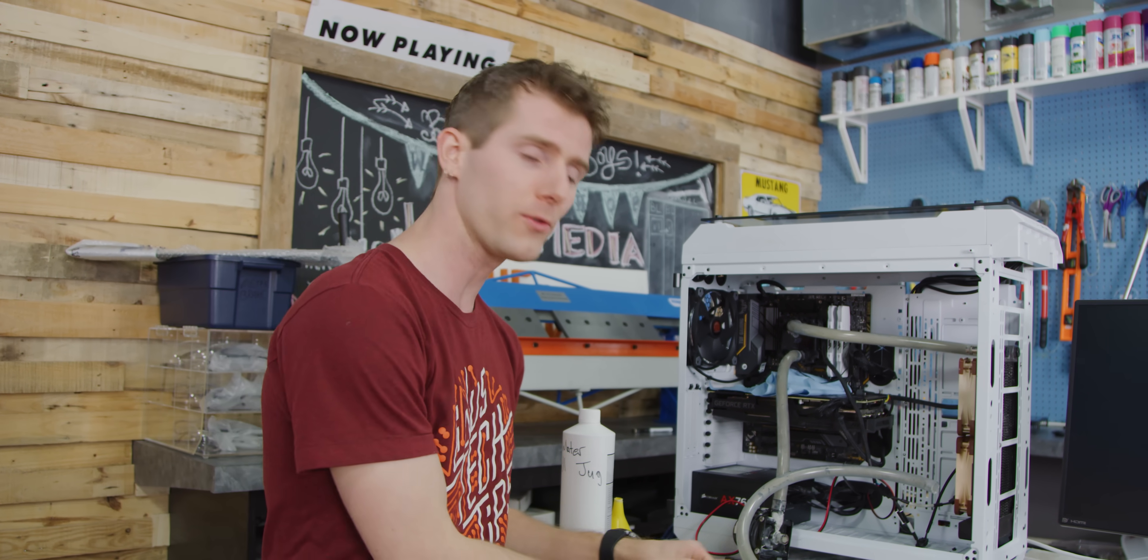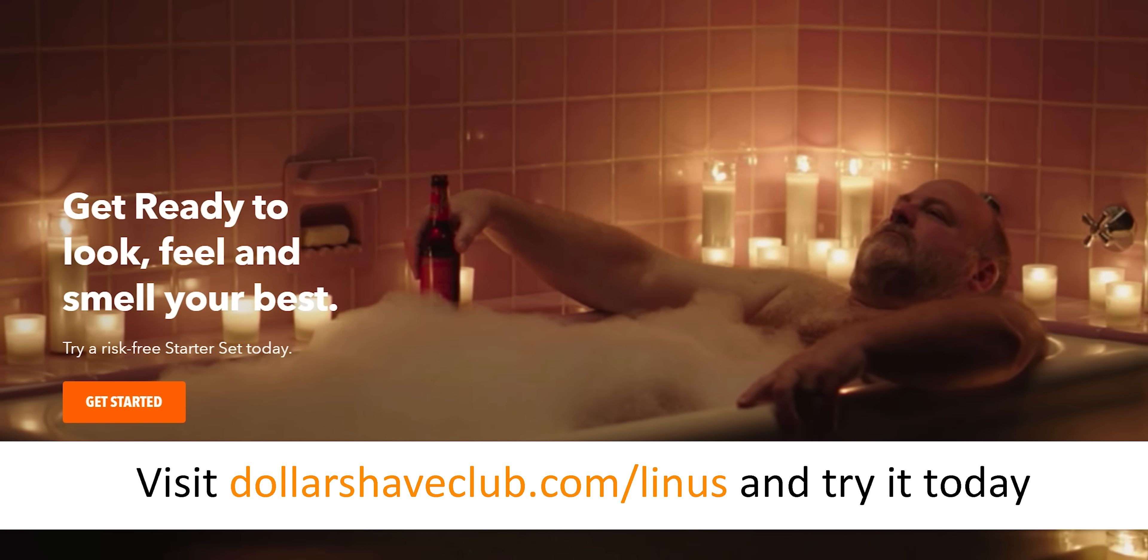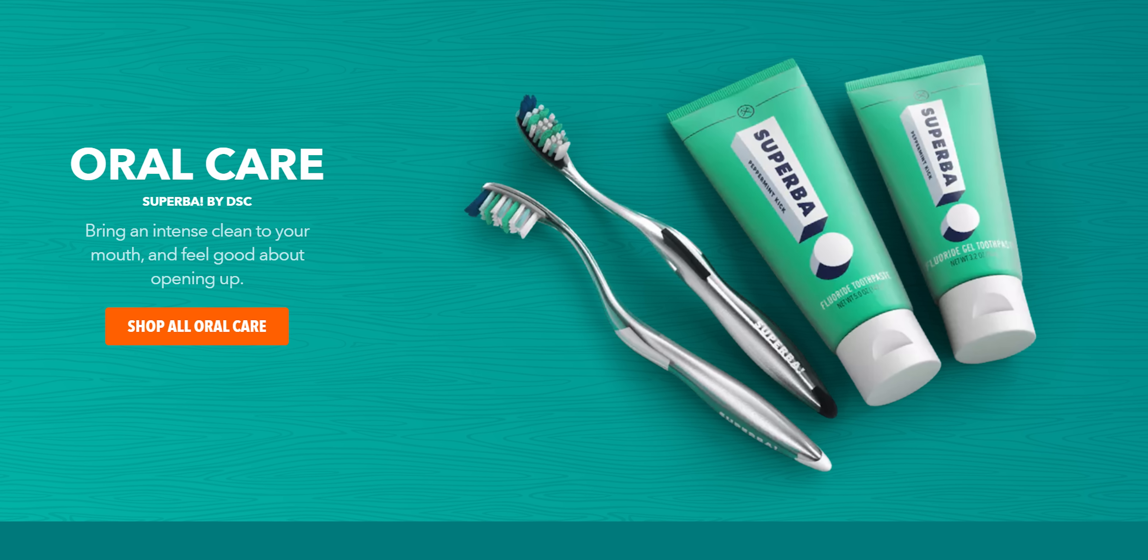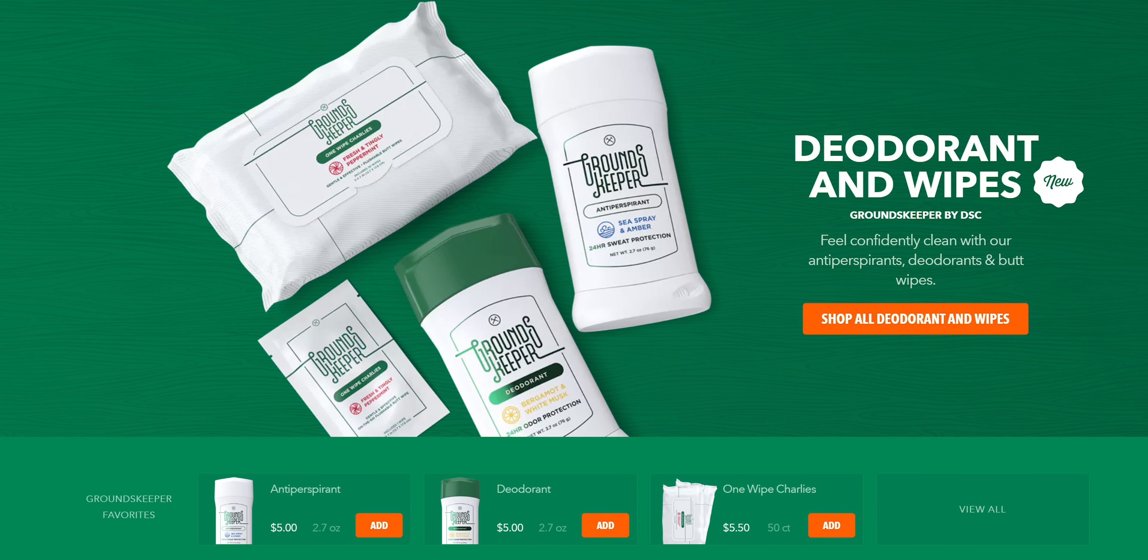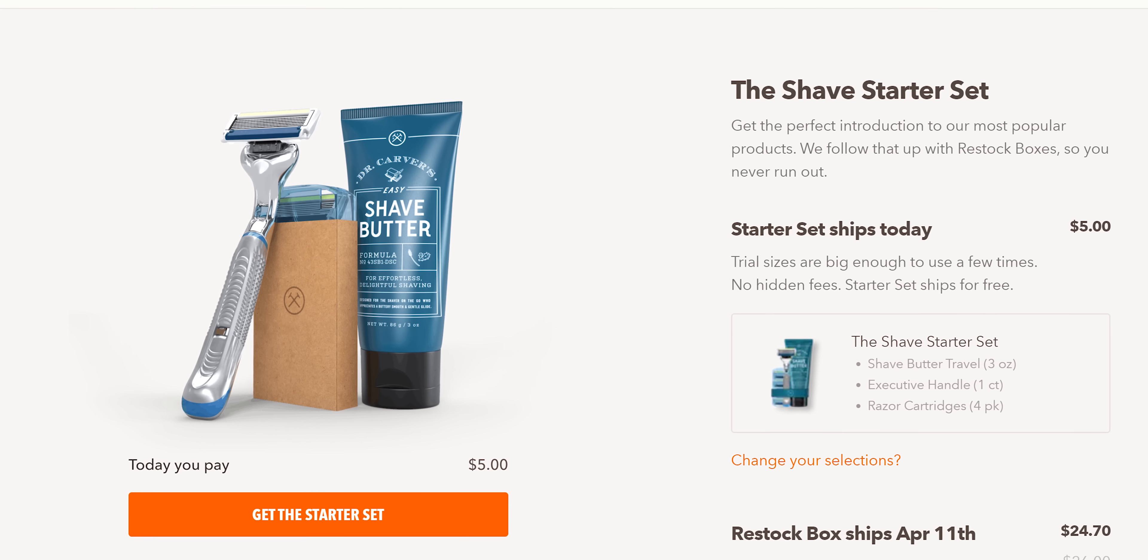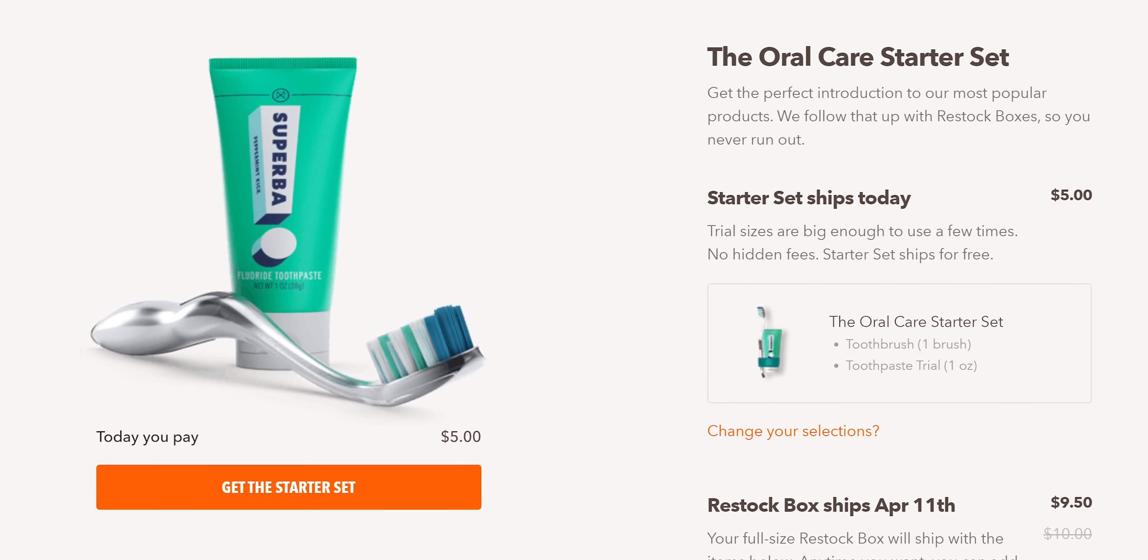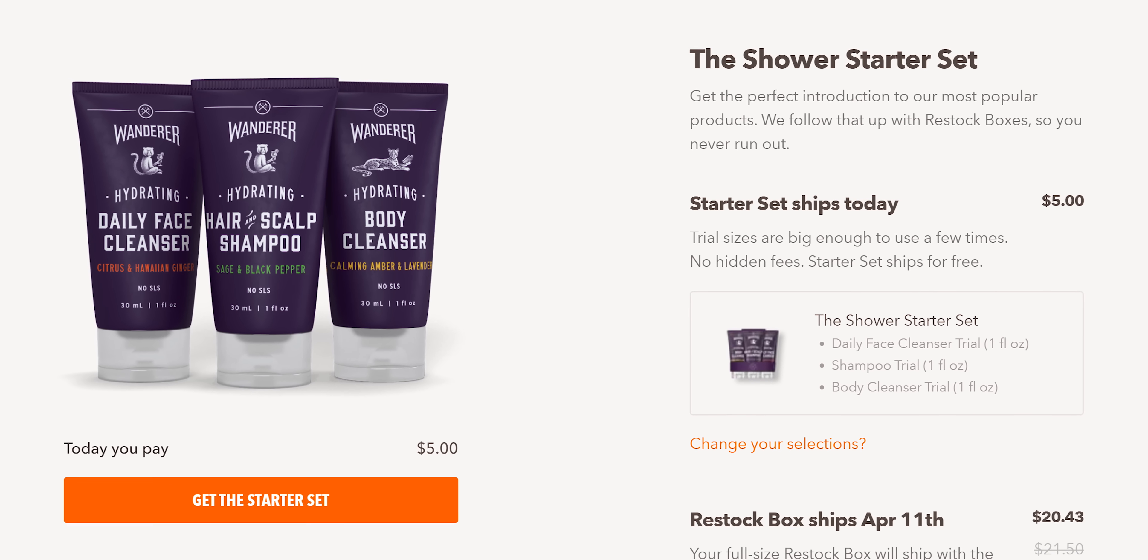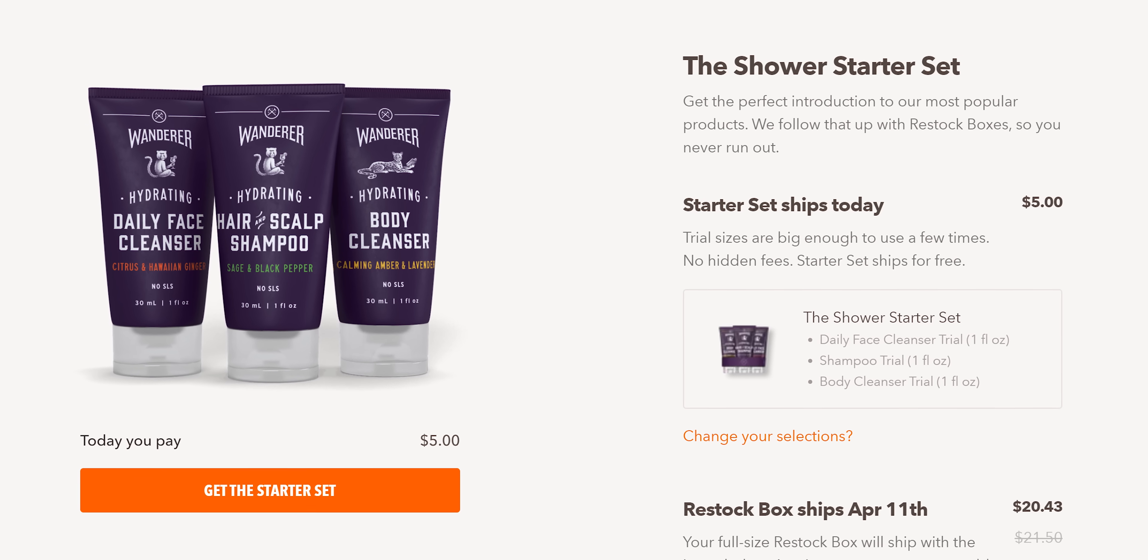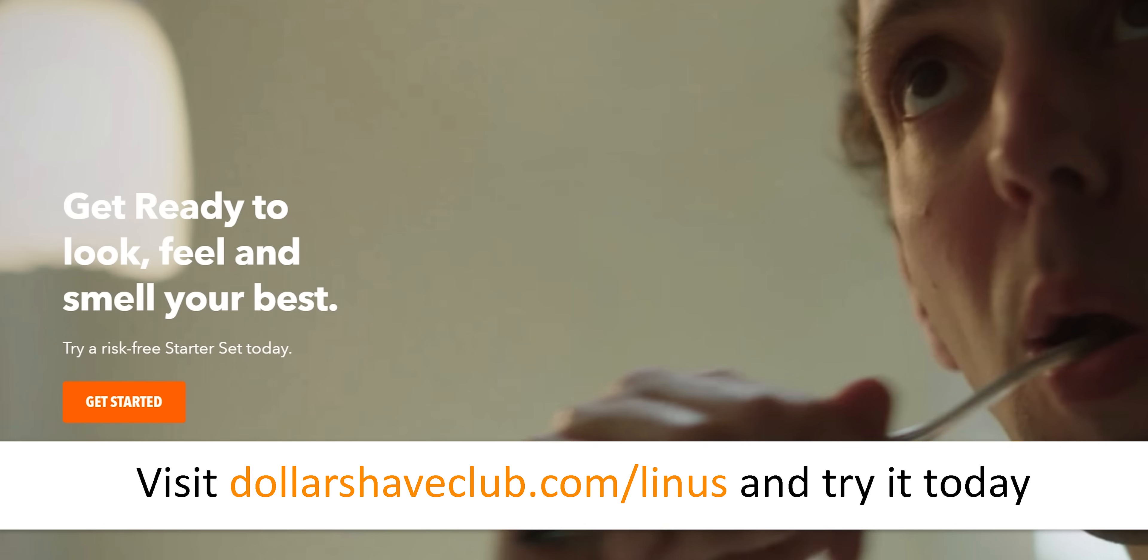Speaking of more for less, our sponsor for today's episode, Dollar Shave Club. Dollar Shave Club is the place to go to get more great bathroom supplies for less. And they've got some special offers on right now. For just five bucks, you can get their shower, shave, or oral starter set. That's right guys, Dollar Shave Club has way more than just shaving supplies now. So the Shave Starter Set comes with the Executive Razor and a trial size tube of their Dr. Carver Shave Butter. The Oral Starter Set comes with their weighty toothbrush and a trial size version of their toothpaste. And the Shower Starter Set comes with three trial size versions of their Amber Lavender Body Cleanser, Citrus and Hawaiian Ginger Face Cleanser, and Sage and Black Pepper Shampoo. After the starter set, the restocks will be regular size products at their regular pricing. So go try it out. It's dollarshaveclub.com slash Linus. We're gonna have that linked below.